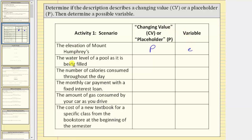Next we have the water level of a pool as it is being filled. As the pool is being filled, the water level rises and therefore changes. So if we use a variable to represent the water level, the variable represents a changing value — we enter cv. For a possible variable, we could use l or w to remind us it represents the water level. Let's use w.